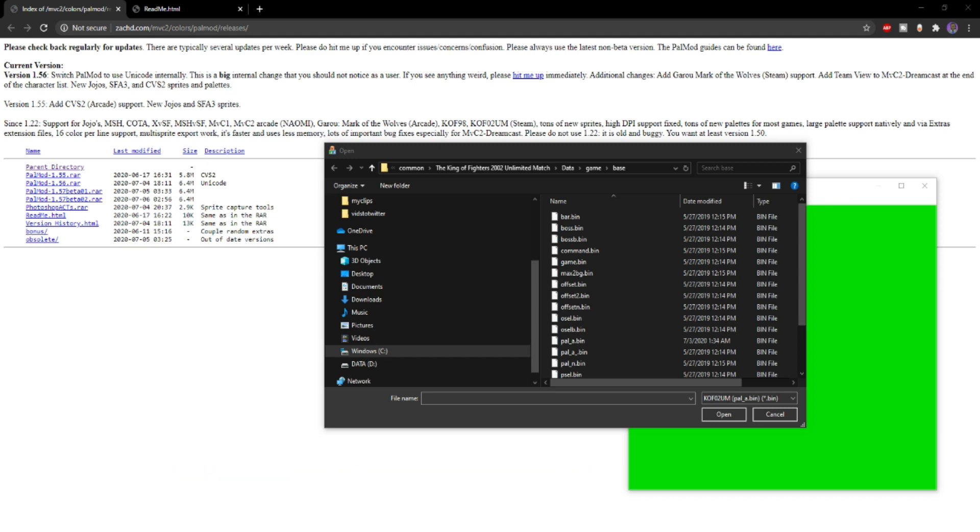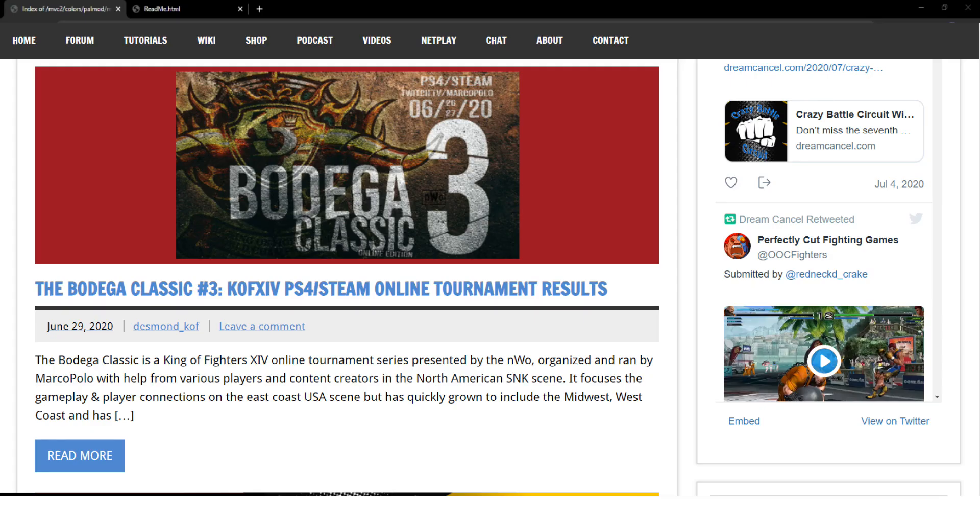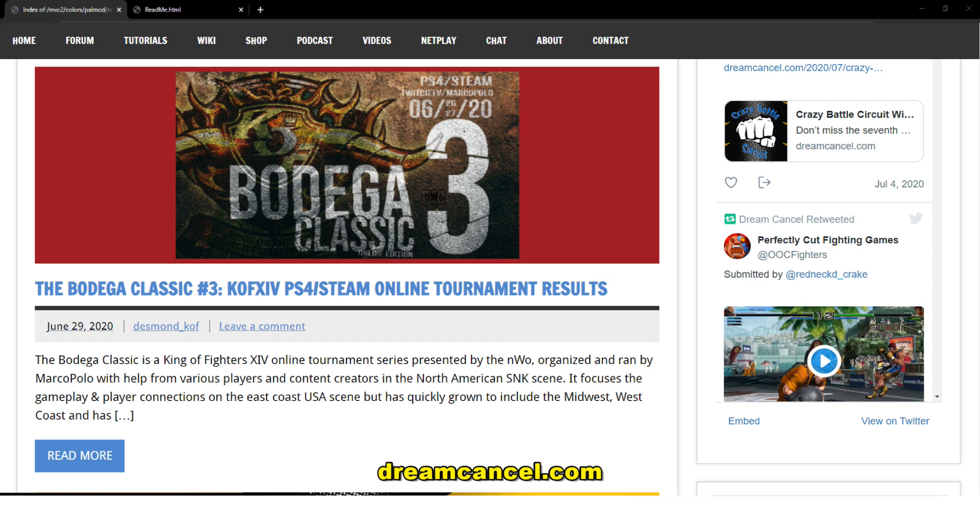Also check out DreamCouncil.com. It is an SNK FGC website for players living in North America and beyond. We have a wiki, updates on different SNK news community-wise, game guides, and how to play KOF, so be sure to check it out.